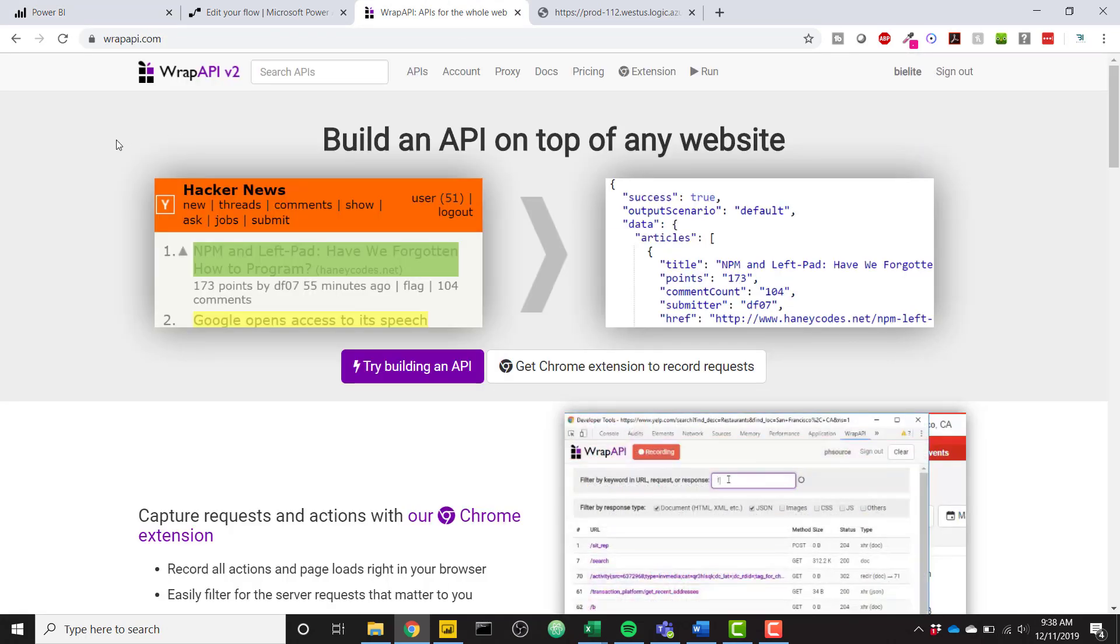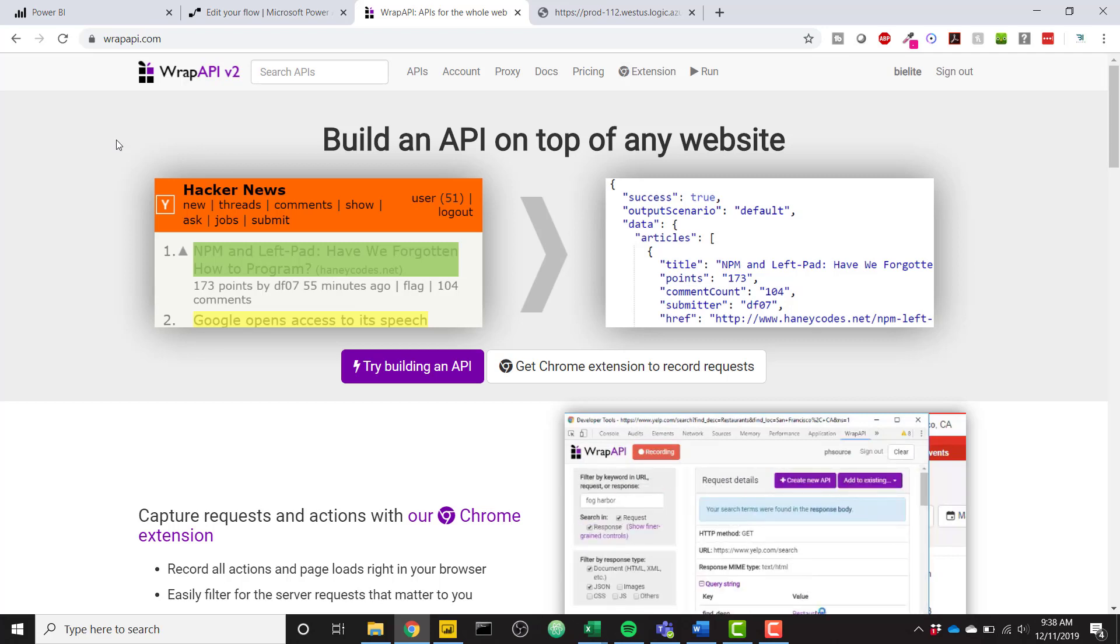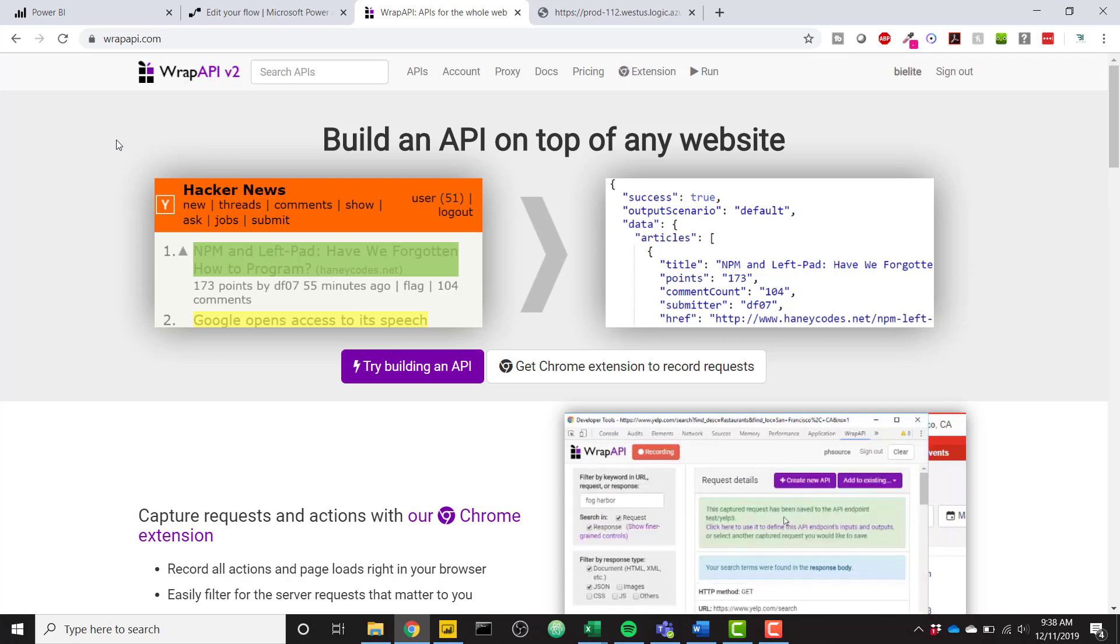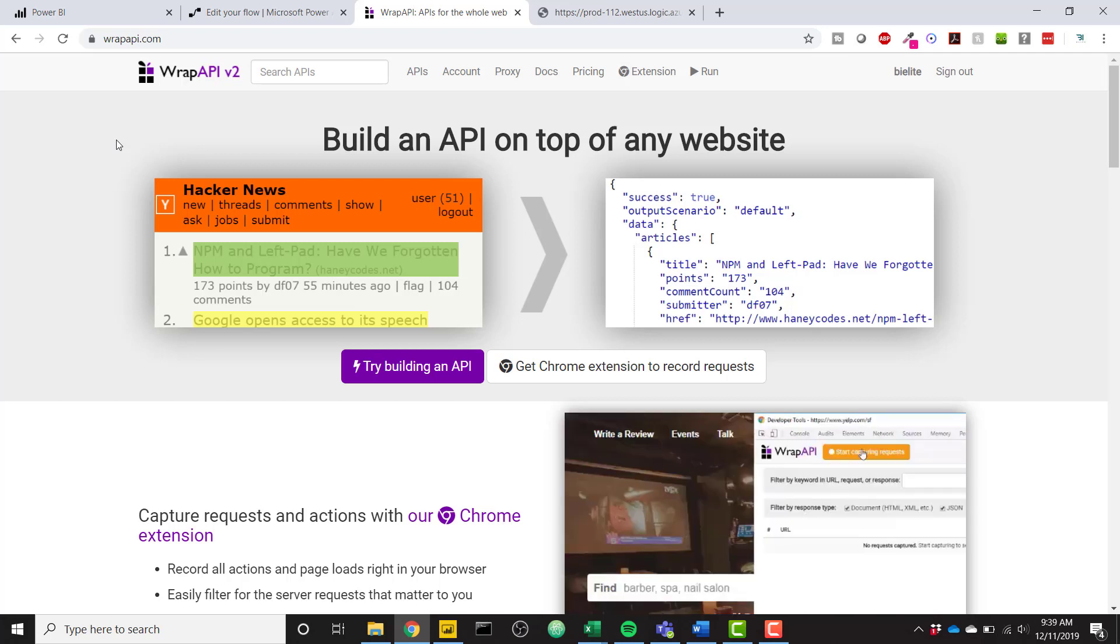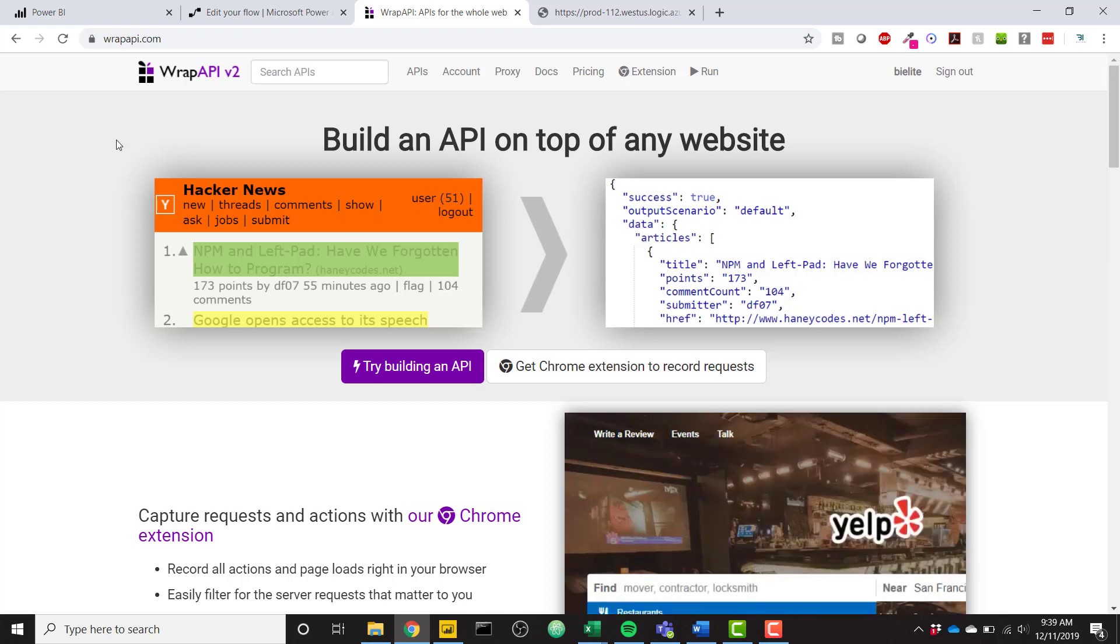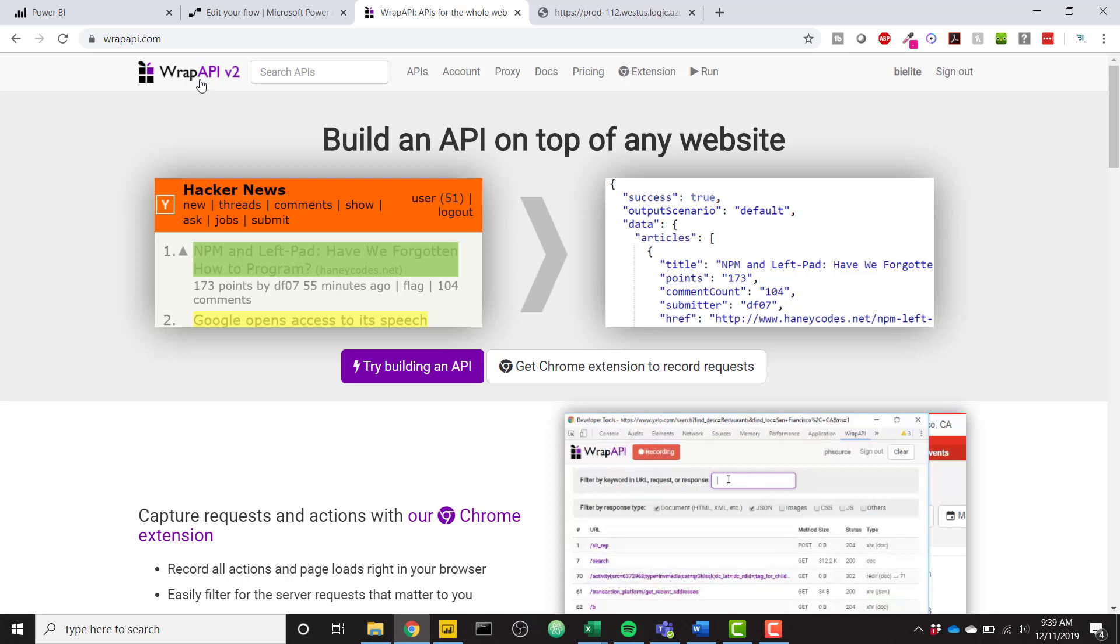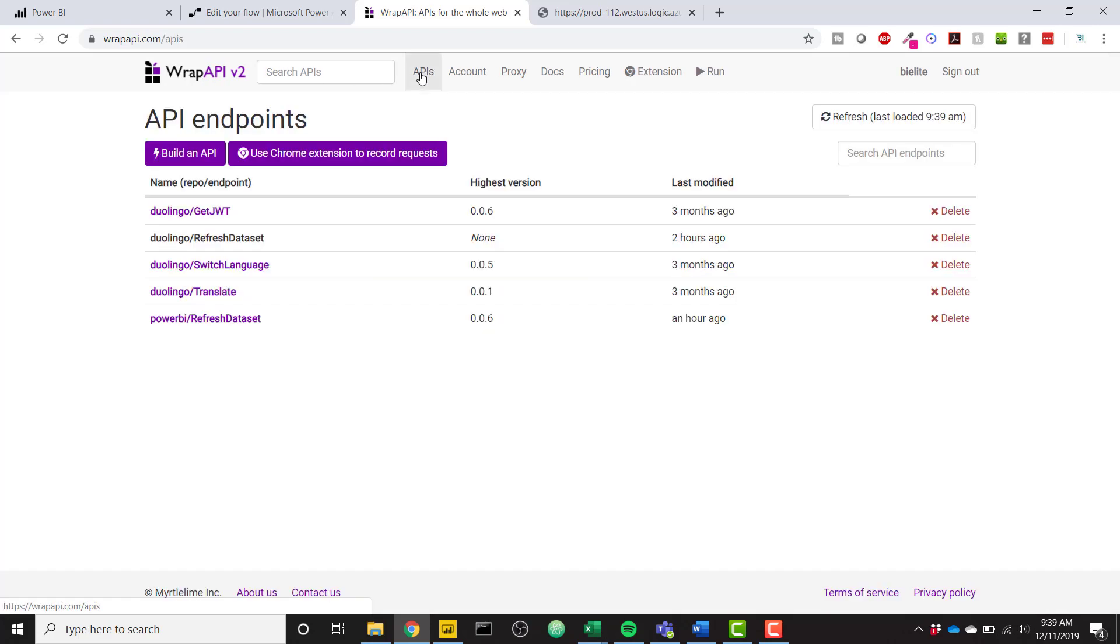So from Wrap API, you're going to need to sign up for an account. They have a very generous free account which allows you to run 30,000 API runs per month. So you probably won't reach that limit or come anywhere close to it. So sign up for that free account. And then when you're ready,